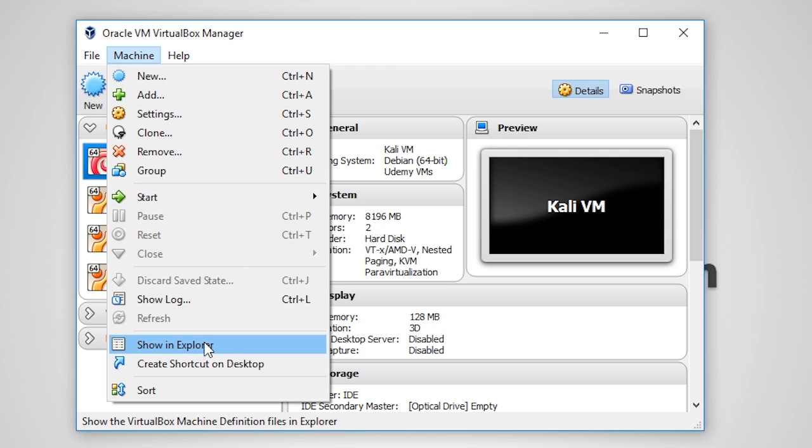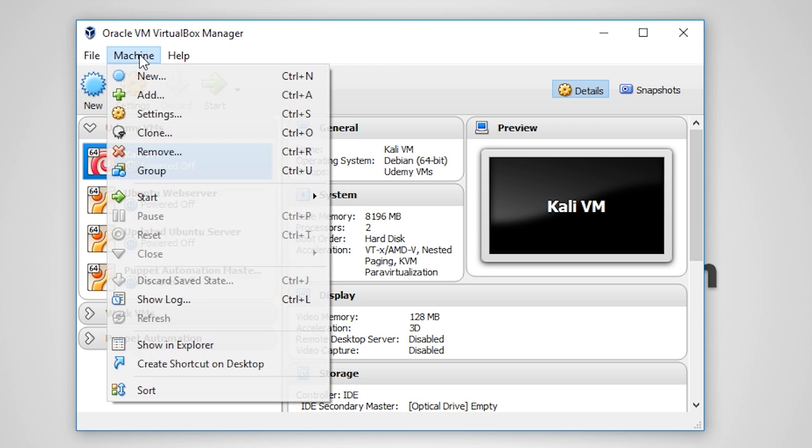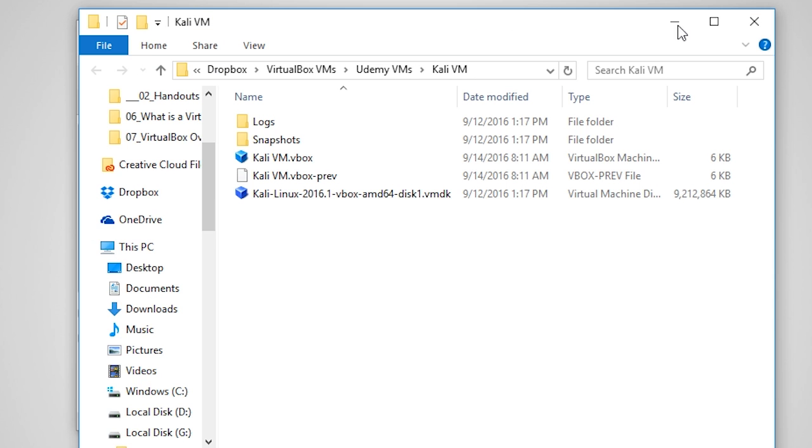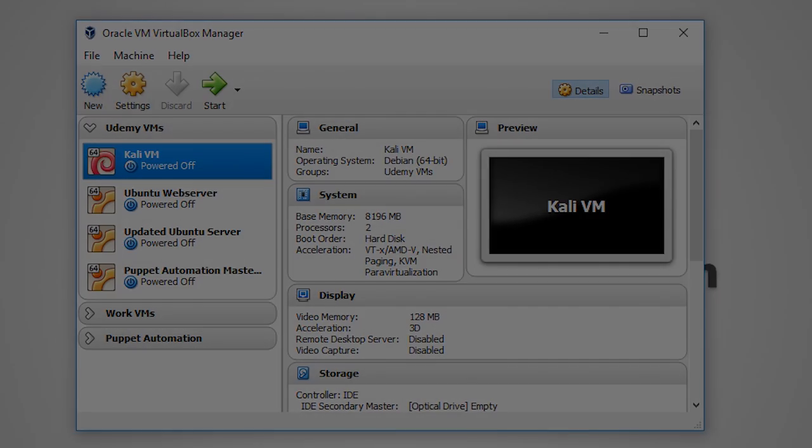You may also view the files of any VM that is stored on your computer by selecting the VM in your inventory and choosing Machine, Show, and Explore. Now that completes this overview of Oracle VM VirtualBox. I will see you in the next lecture.